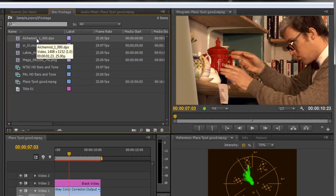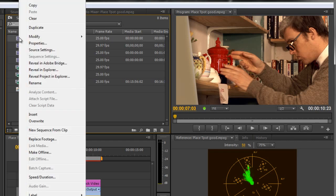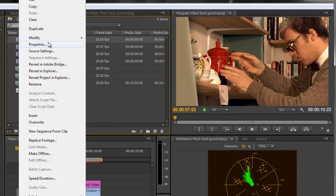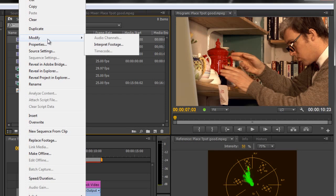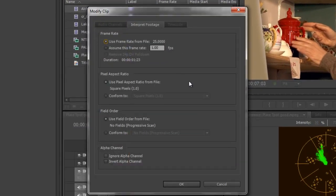Now I'm going to select the footage and right-click on the footage and go down to Modify, and then in Modify we've got one that says Interpret Footage. Click on Interpret Footage and the Interpret Footage dialog box comes up.